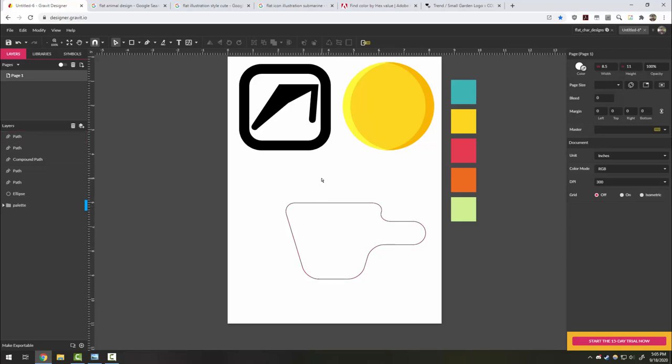In the next video we're going to look at how to make the paint can character. Thank you.